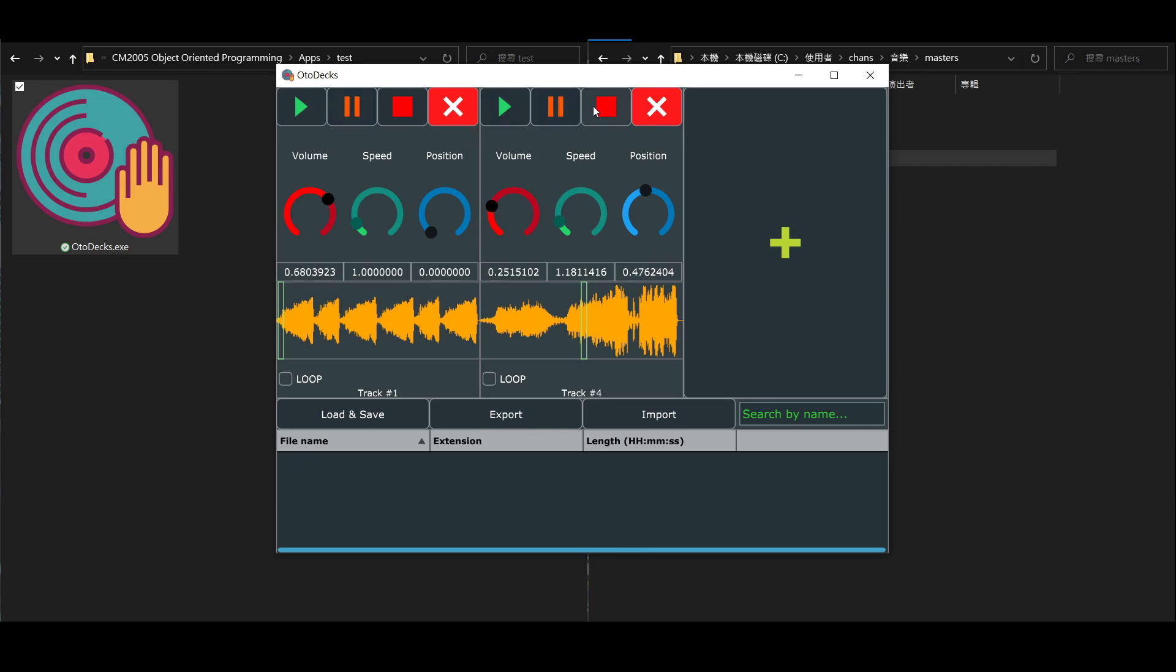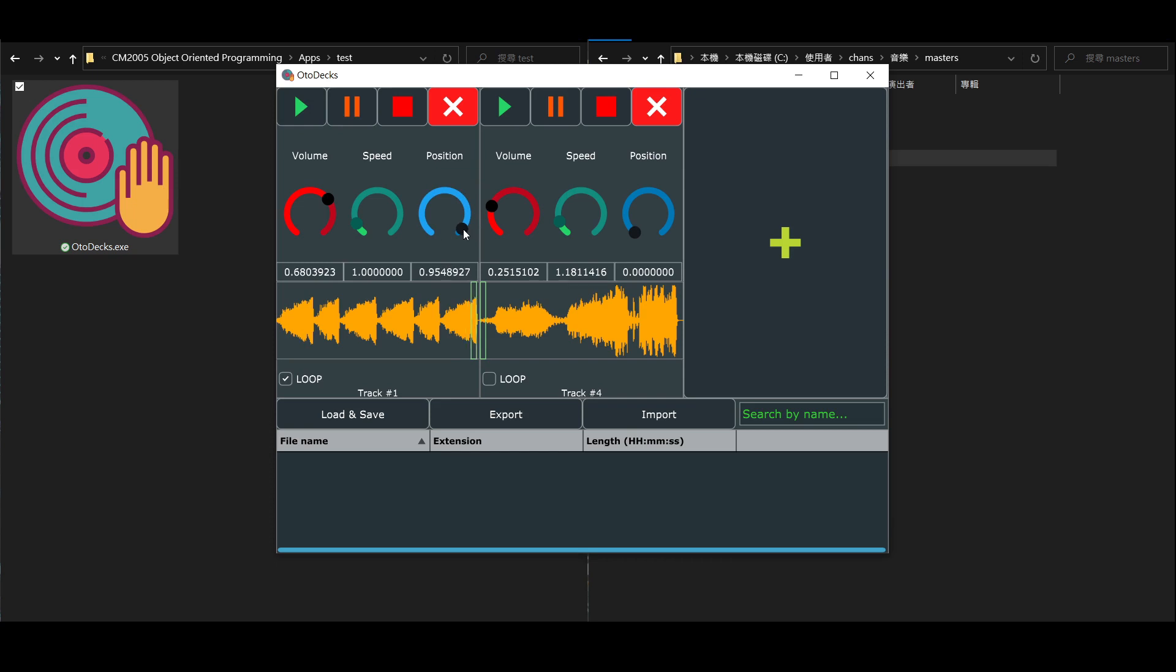But also, you are able to check the looping box to allow playback looping. Let's try that. First, you play the music, and then you drag the position to nearly the end. And bam! The music loops back to the start.